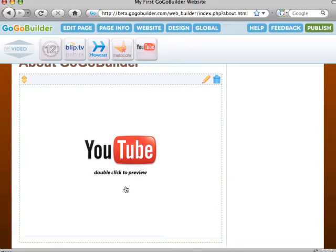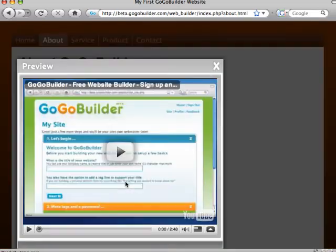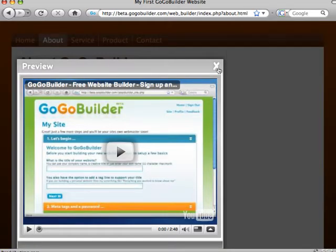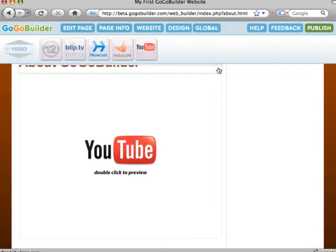GoGoBuilder will only show a placeholder while you are editing. Though if you want to preview your widget before you publish your site, then double click on the widget placeholder. Click on the close button in the upper right corner of the preview window to exit the preview.